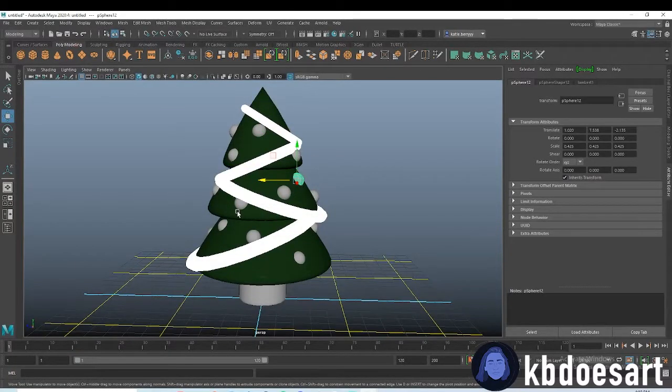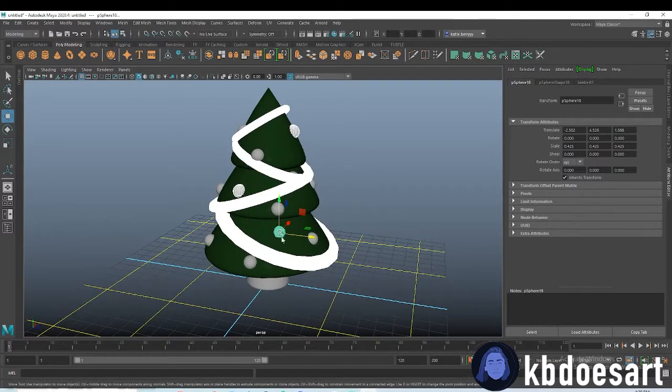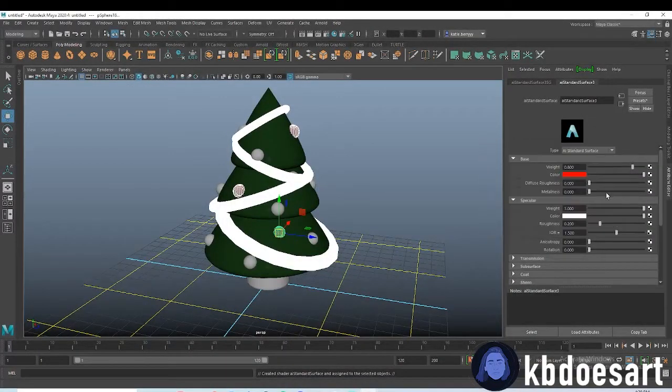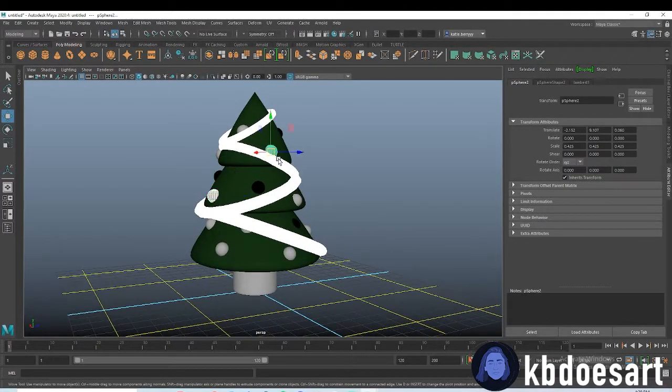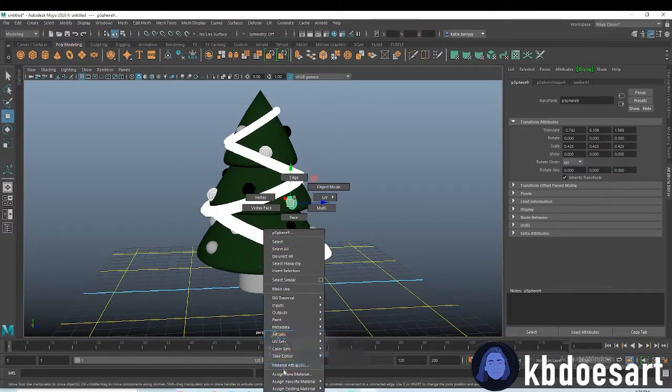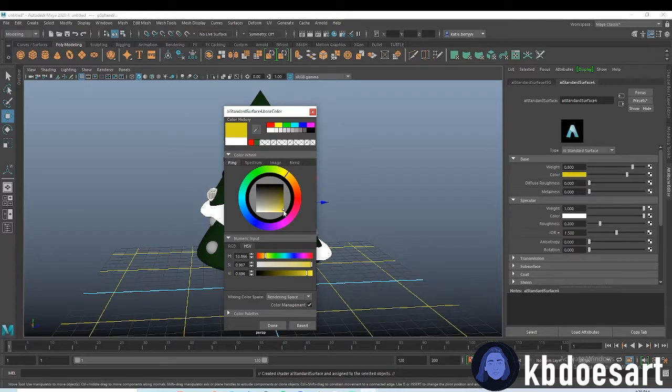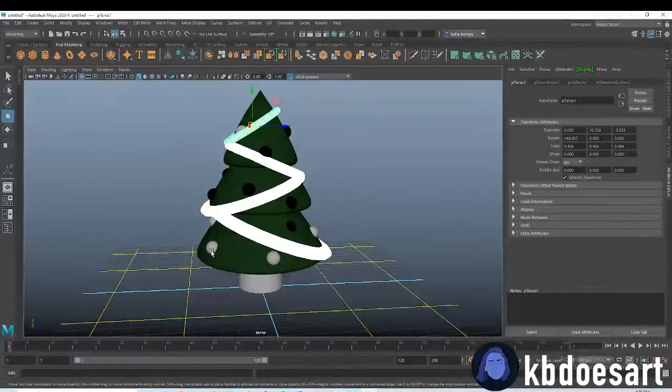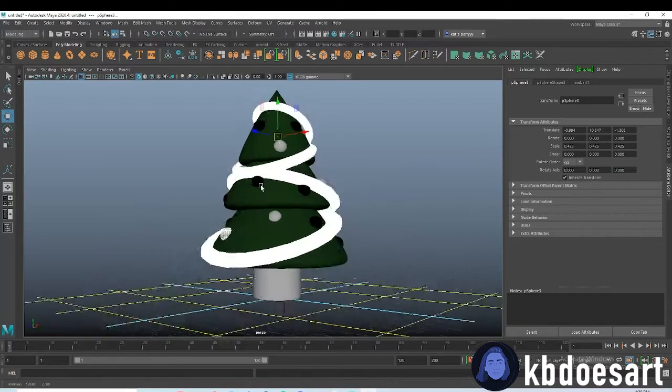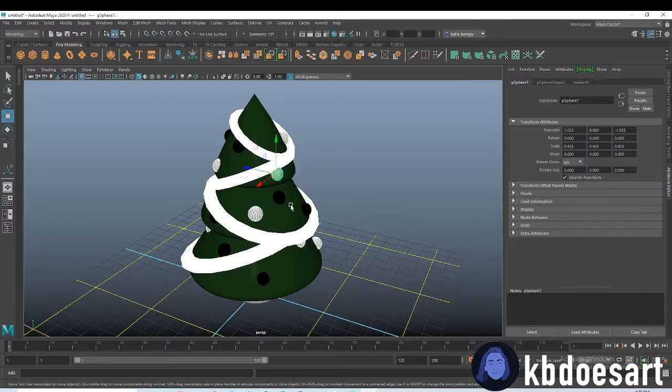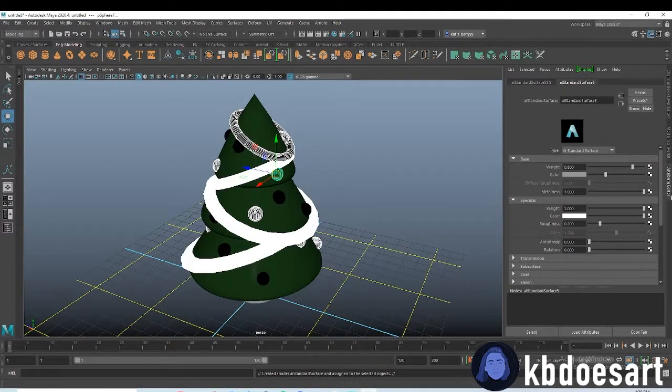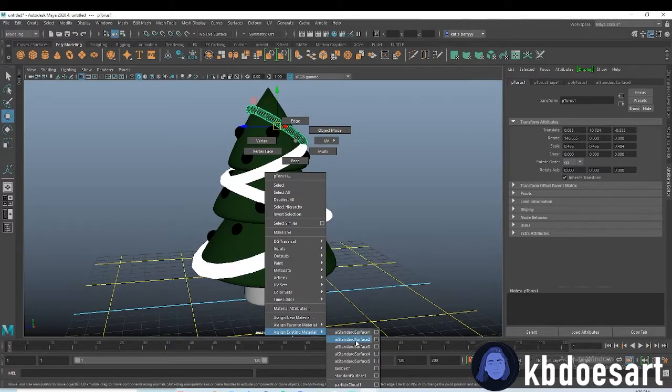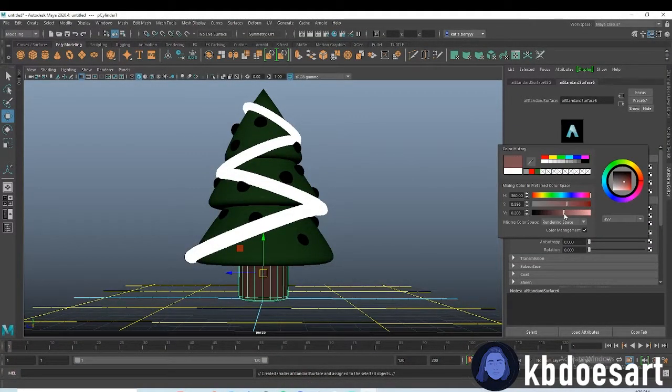Depending on what colors you want for your ornaments, you can just select some of those. Let's say I want to do like red. I would up the metalness all the way on them. Maybe we do like some yellow ones, and then maybe like silver or something. And then last guys can all be silver.